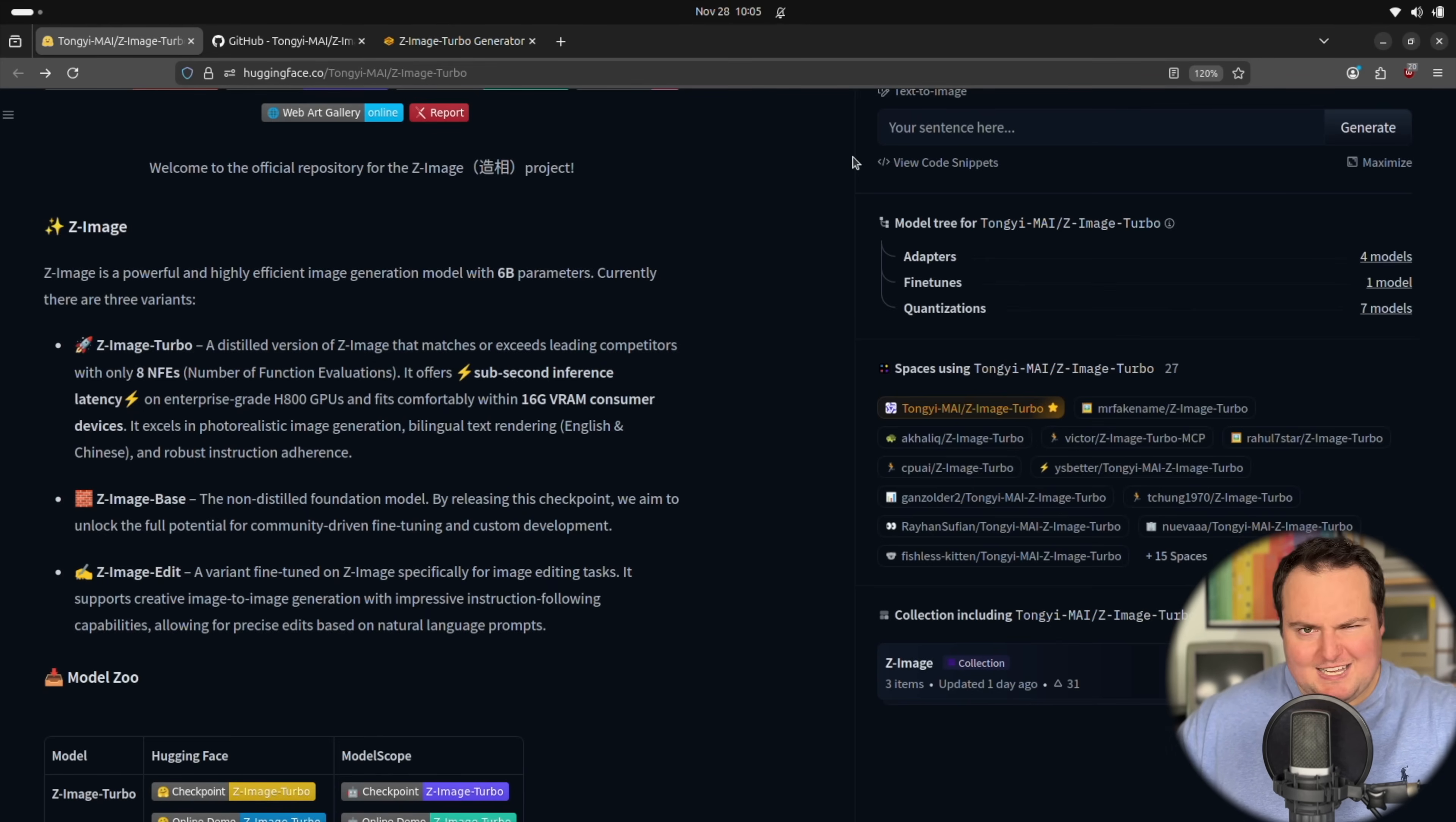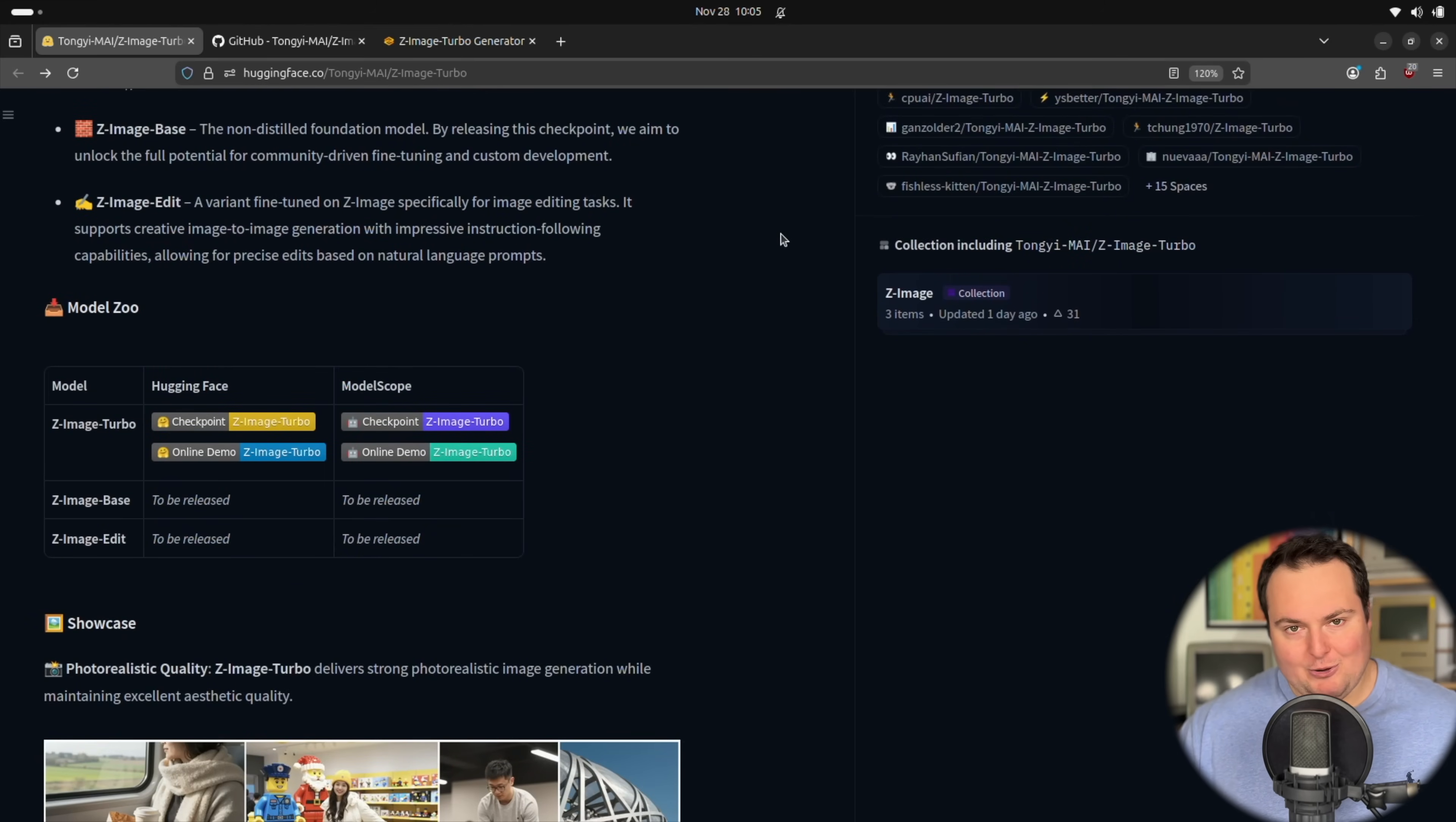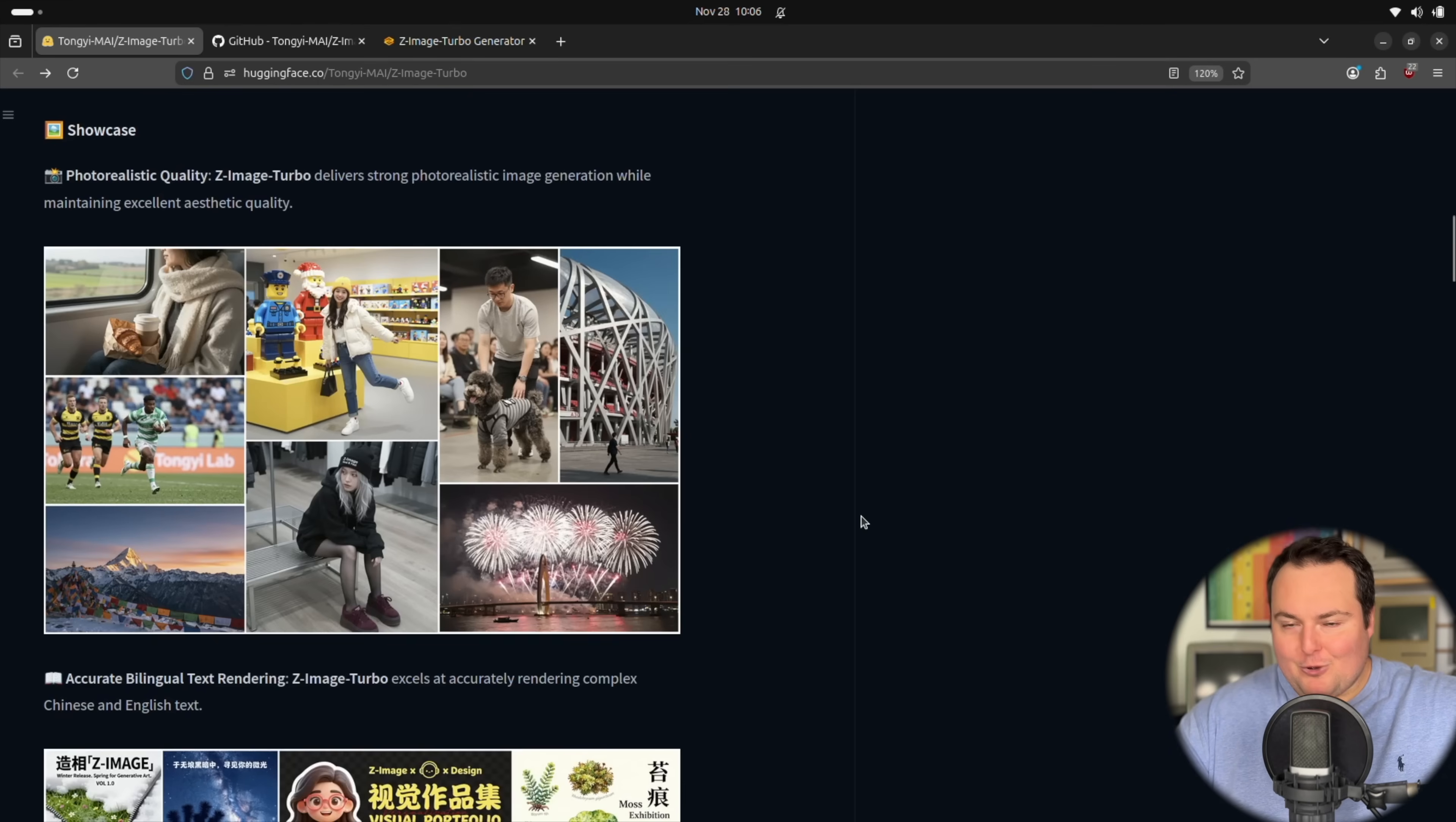But more importantly, it fits comfortably within 16 gig consumer devices. Now, I'm seeing it take up closer to 24, but I kind of just carelessly ran the code here and didn't try to look into any optimization, so your mileage may vary with that.